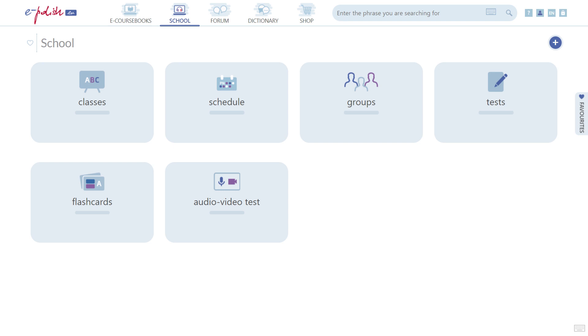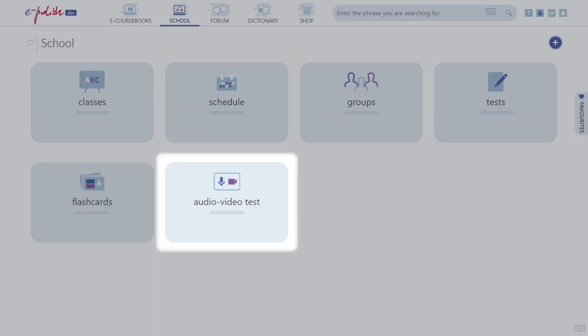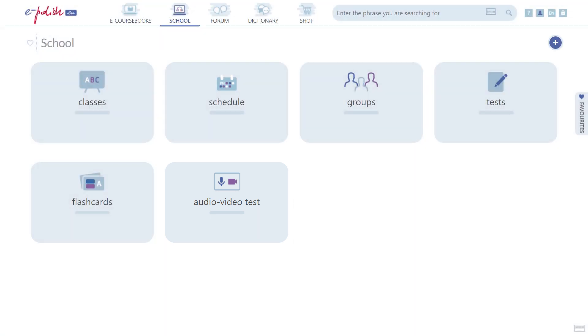You can make sure that your browser is not blocking the camera or microphone on our platform before the lesson by navigating to School > Audio Video Test. You will be able to check all the permissions there.